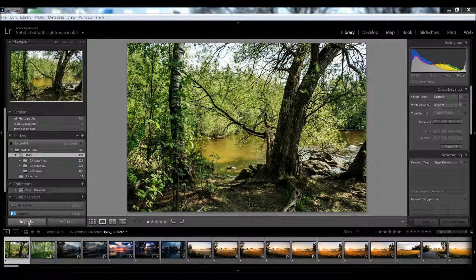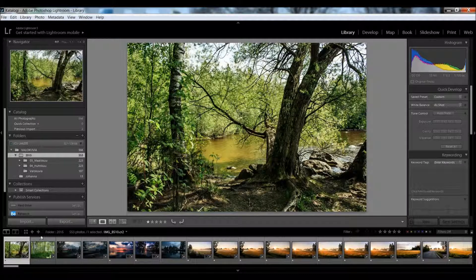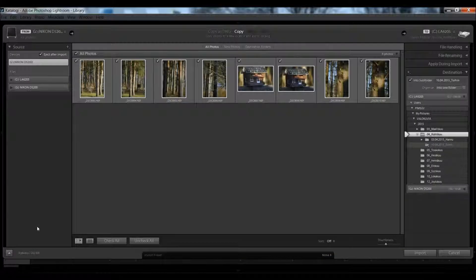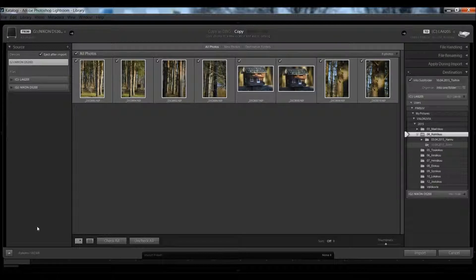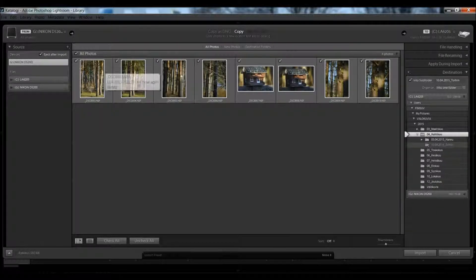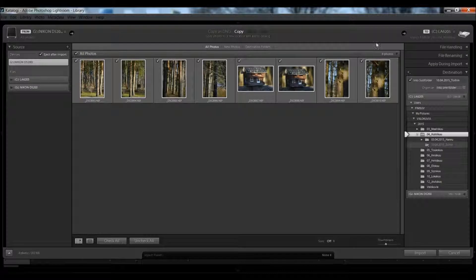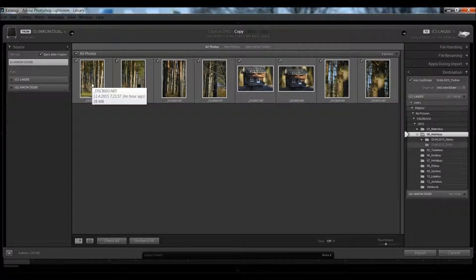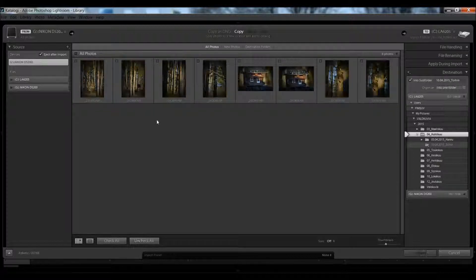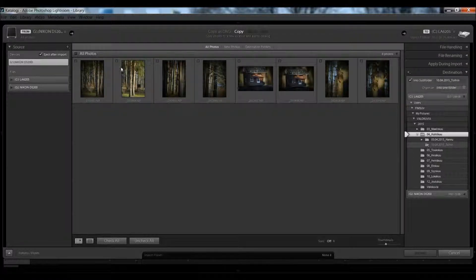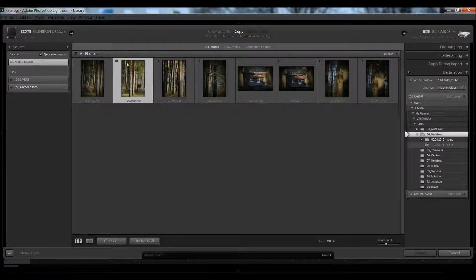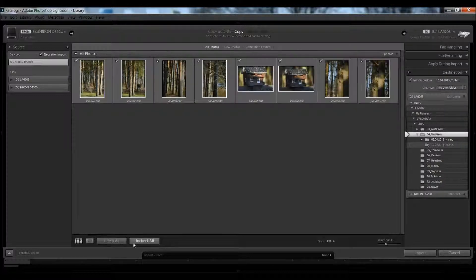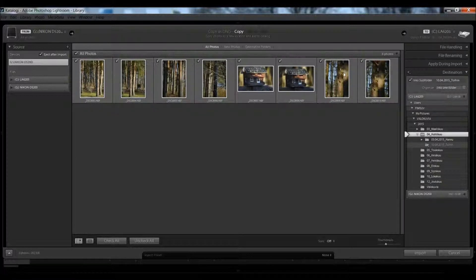When I click import, Lightroom will open this panel, and all photos that Lightroom doesn't have in its catalog are preselected. By unchecking all, you can remove all and select what photos you want to add, or check all to add all.